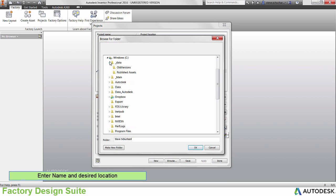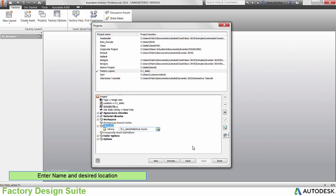Next, browse through the path of the library location and enter the name to appear in the browser. Note, this does not have to be located in the same location as the project.